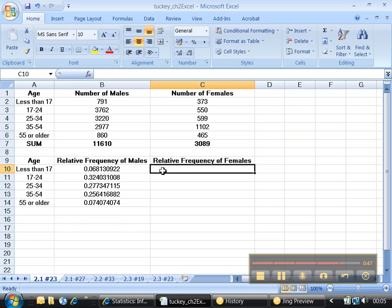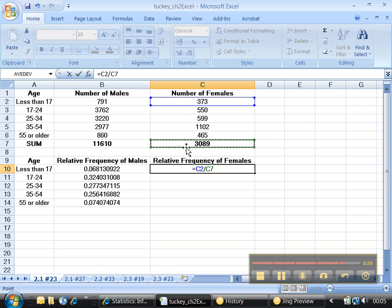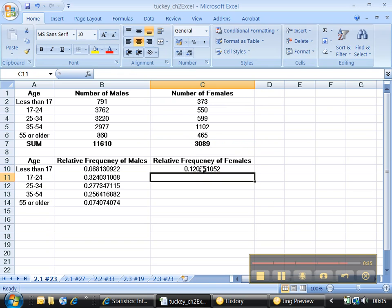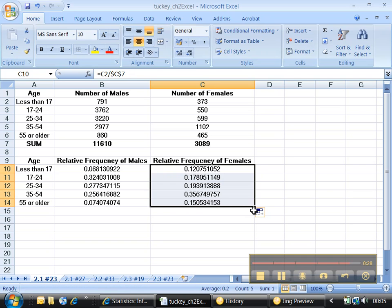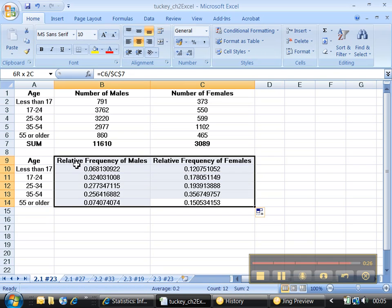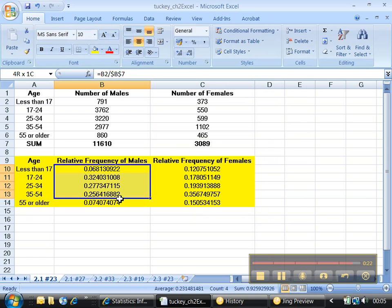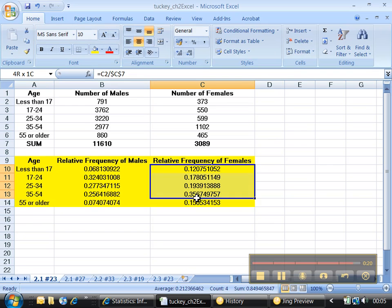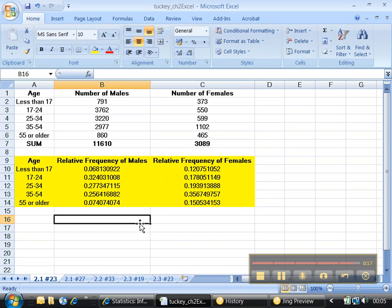Now do it again over here. Equals—that's C2 divided by C7. You can click on it or you can just type. Hit the F4 key. Enter. And then go back up, click up on it again, move to the handle, double-click and drag down. There you go. It's all done. Parts A and B. You have relative frequency distribution for males and a relative frequency distribution for females.